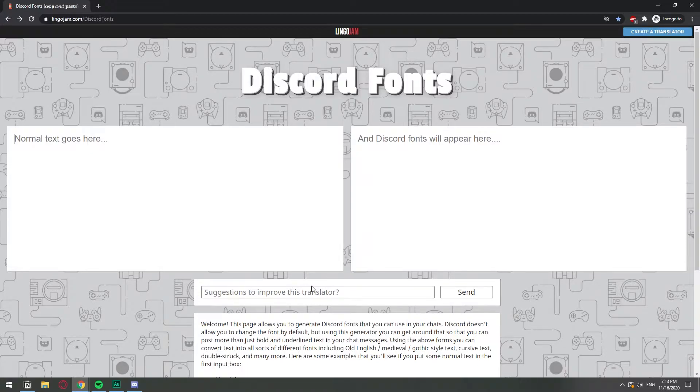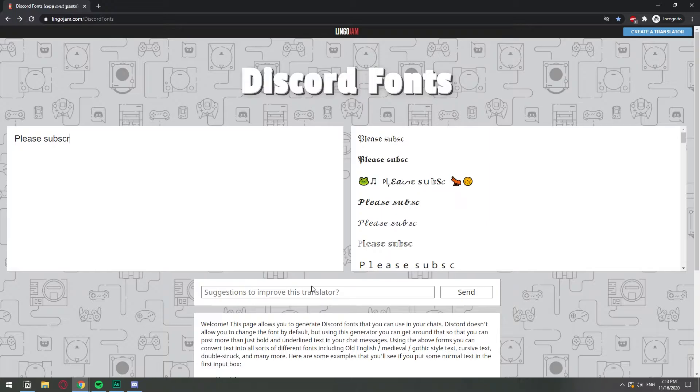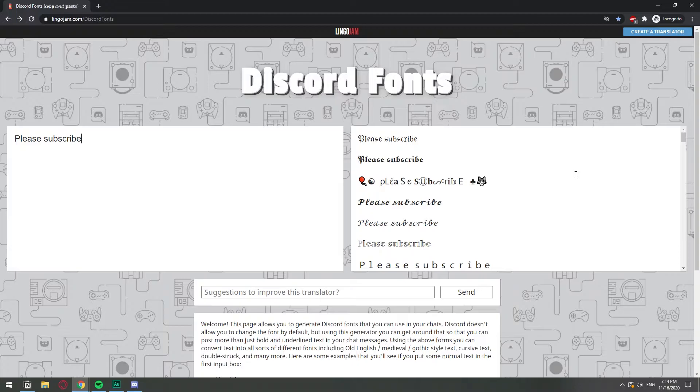So let's say please subscribe and it will take the text from the left and it will transform it into all the different fonts that they have available that you can use back on Discord.